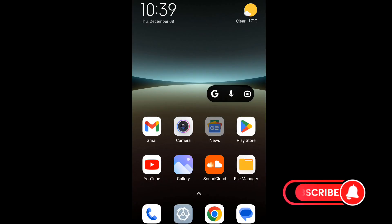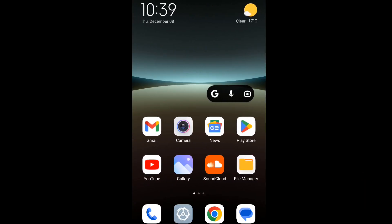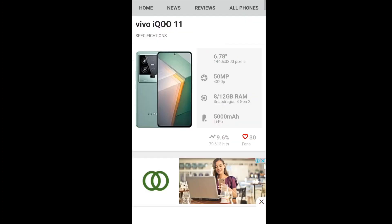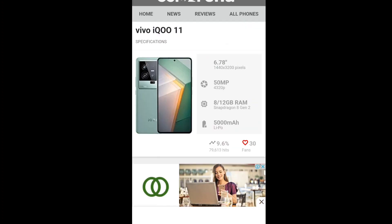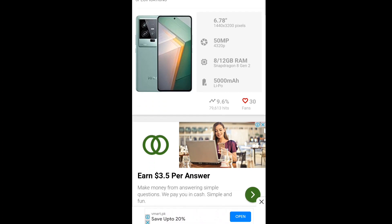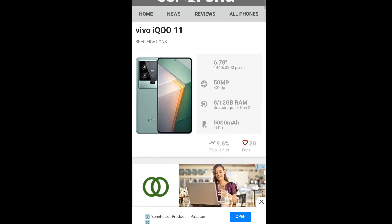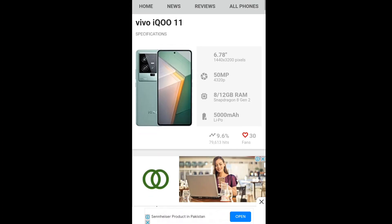Hello, today we are going to discuss the newly launched smartphone with Snapdragon's latest flagship processor, Snapdragon 8 Gen 2. That is iQOO 11, vivo's sub-brand. Here are its specs from the GSM Arena website.